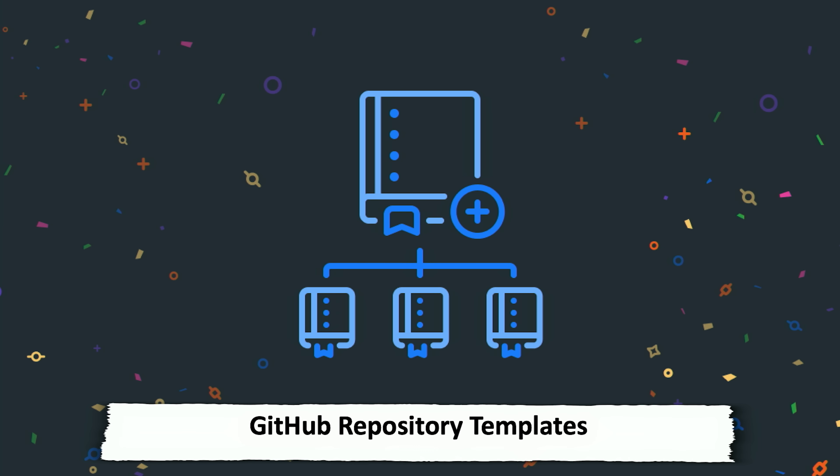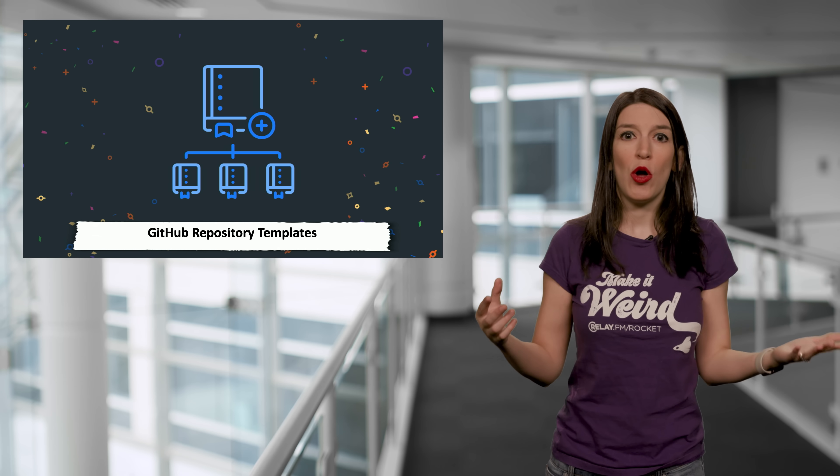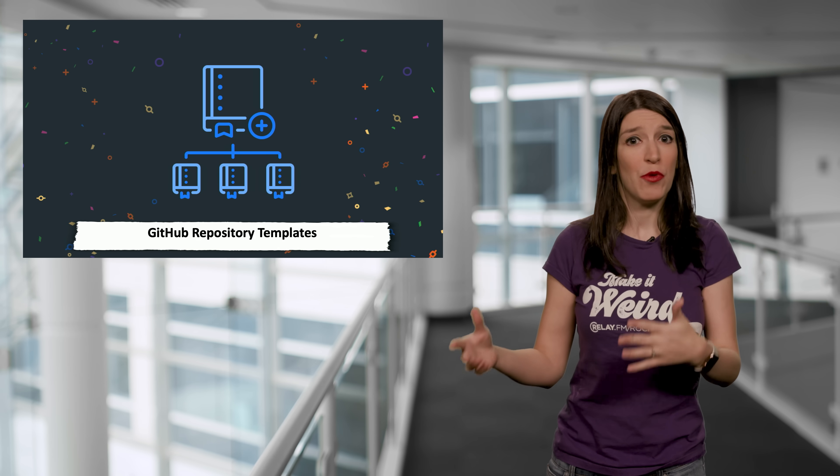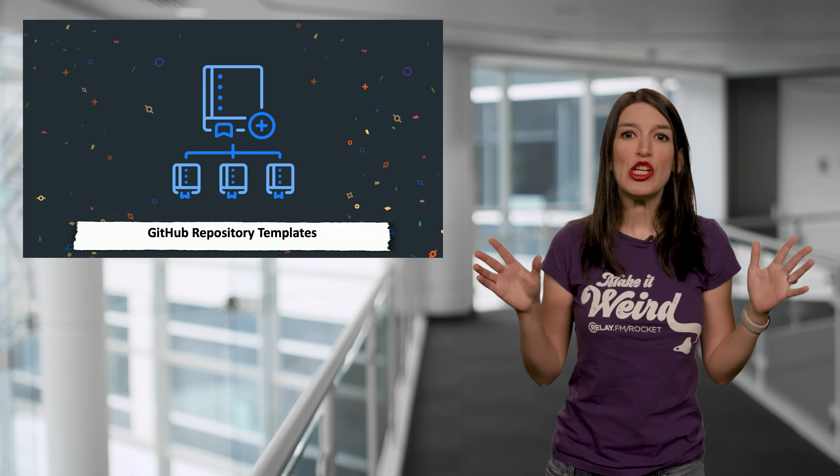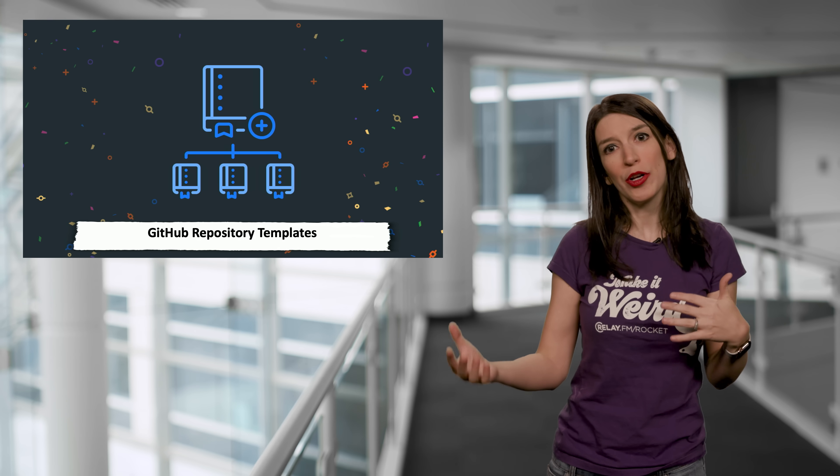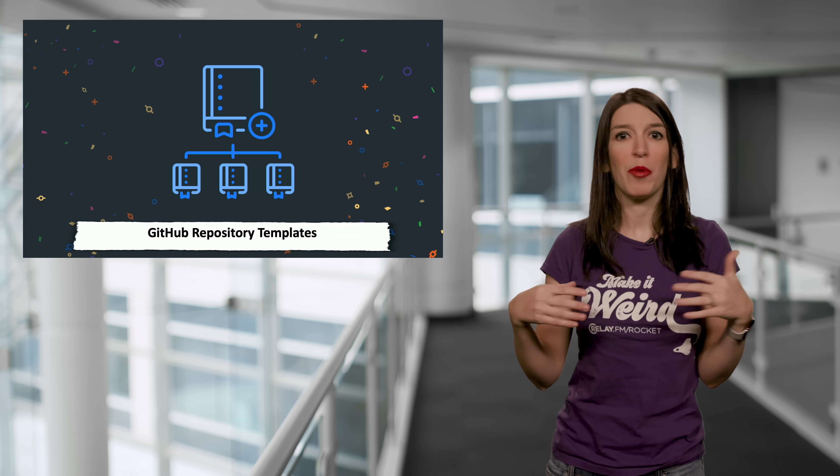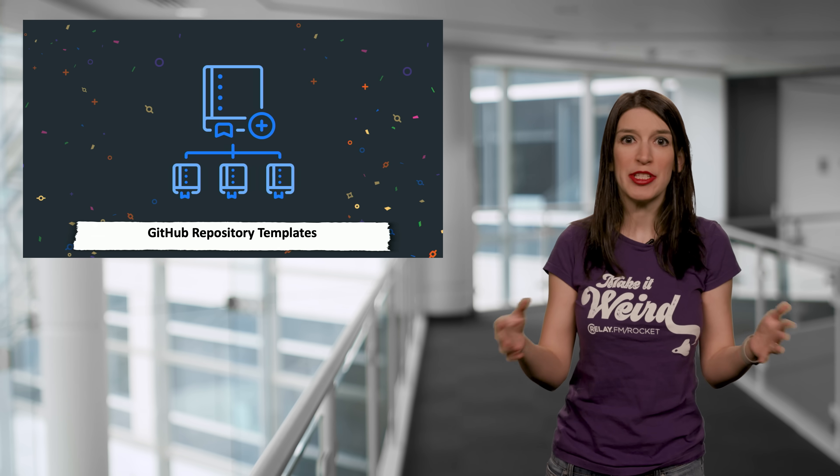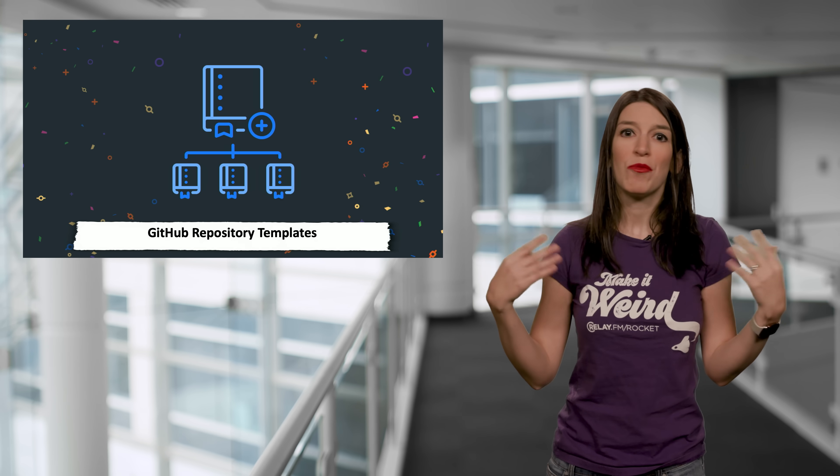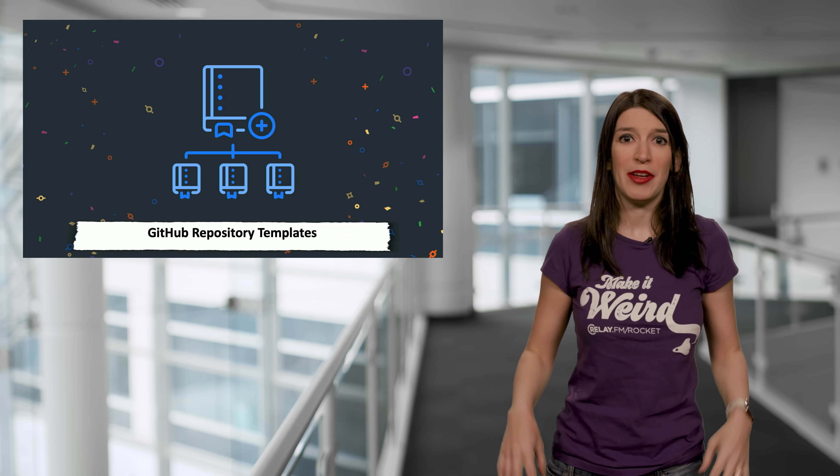So basically what you do is you mark a repository as a template, and then you can create new repos with all the template repository files and folders. And I can see this being so useful for things like tutorials or for maybe internal bootstrapping apps that often use the same resources for frameworks and more. I really, really love it.